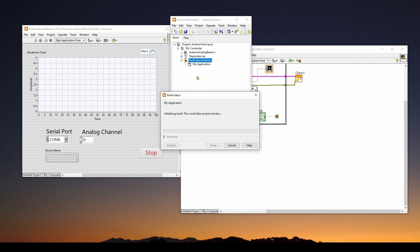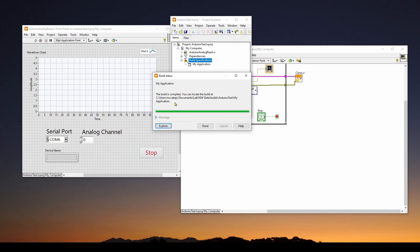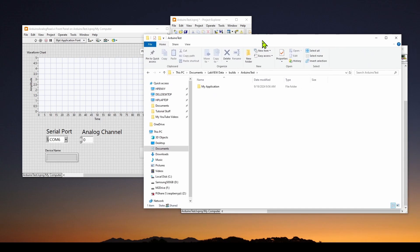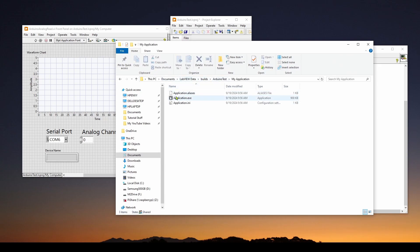And it will initialize the build. This could take several minutes. In our case, it won't. And it says the build is complete. You can locate the build at users, documents, LabVIEW data, builds, Arduino test, and my application. So here we are at that location, this PC, documents, LabVIEW data, builds, Arduino test, and my application.